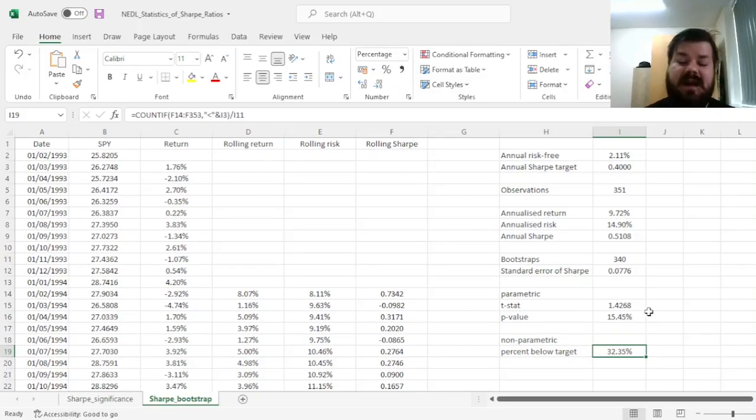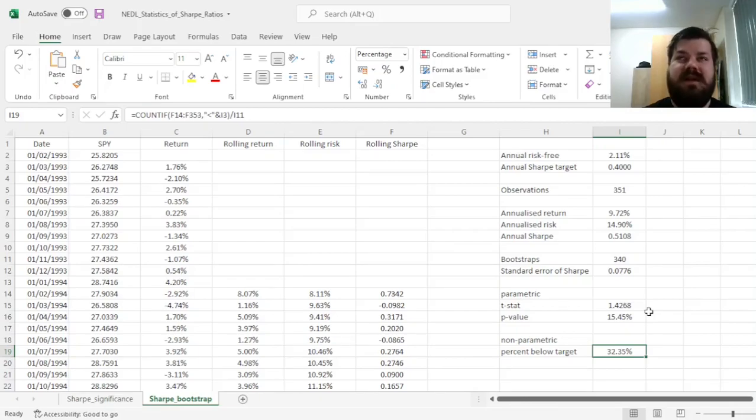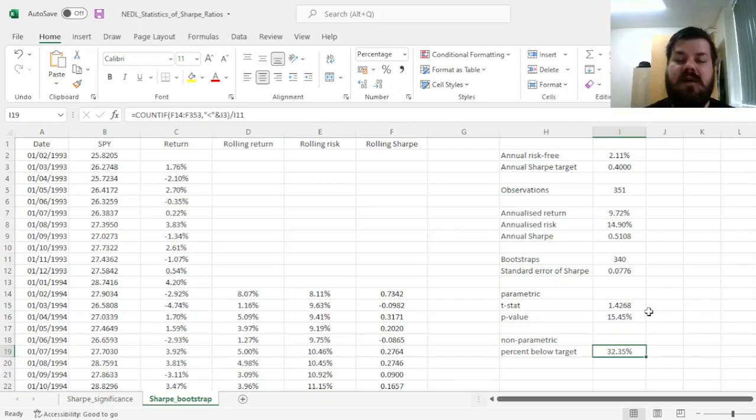And that is the implementation of bootstrap, that is, dependent bootstrap, to evaluating the statistical significance of Sharpe Ratio outperformance.